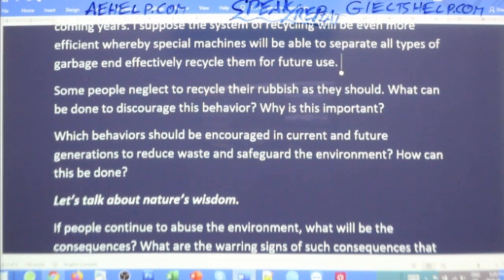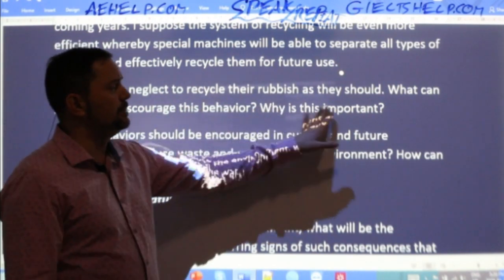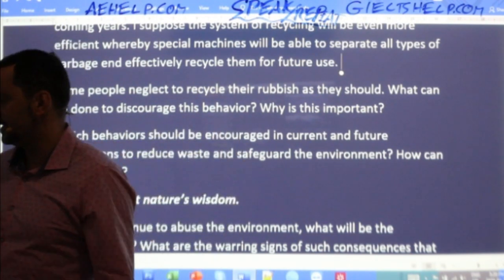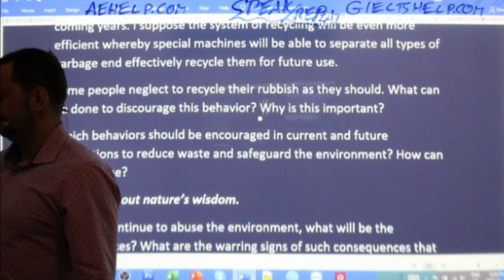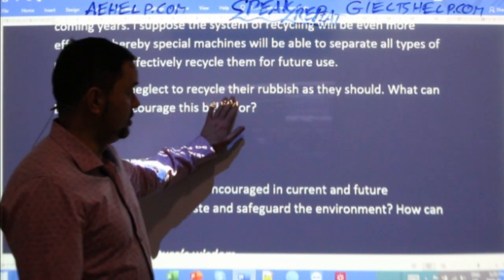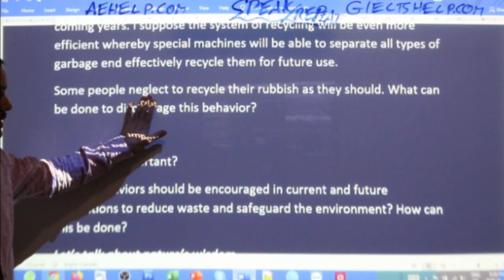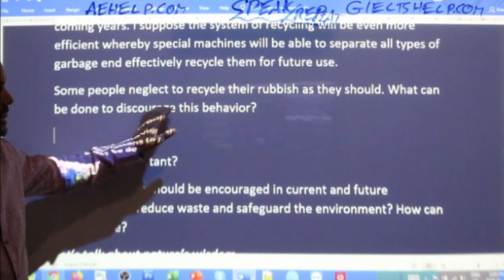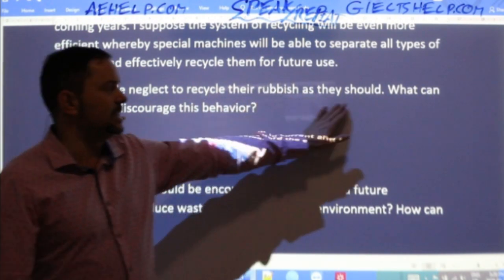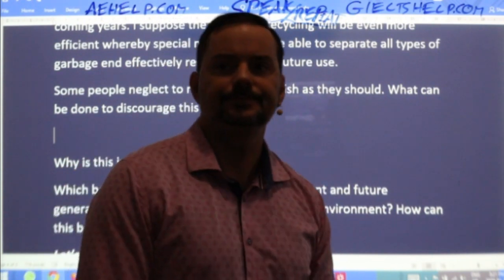Next question — the examiner makes a statement: 'Some people neglect to recycle their rubbish as they should. What can be done to discourage this behavior?' Give a nice full sentence answer. 'Neglect' means to not pay attention to something. 'Rubbish' is another way to say garbage.